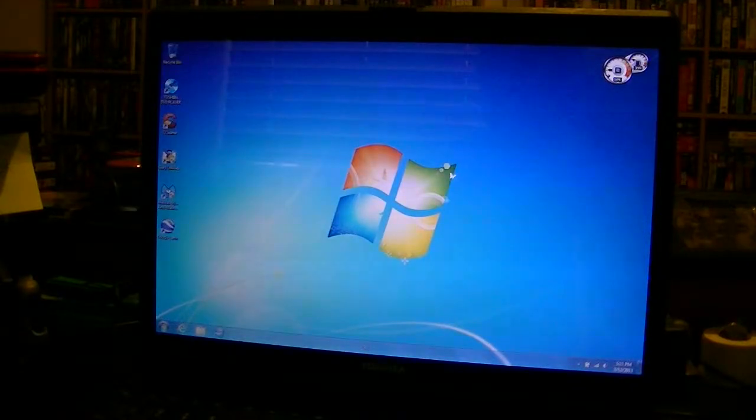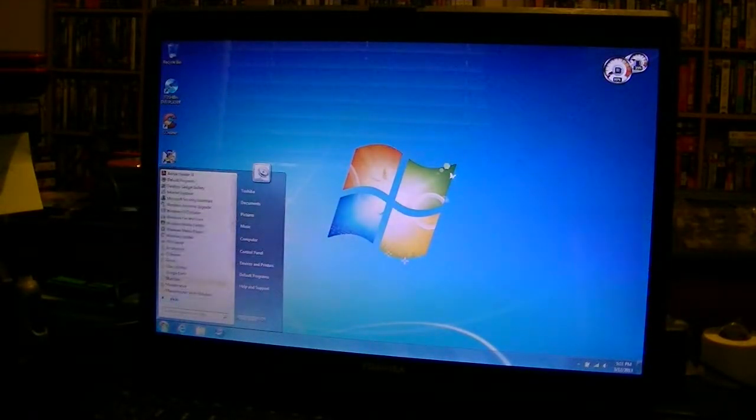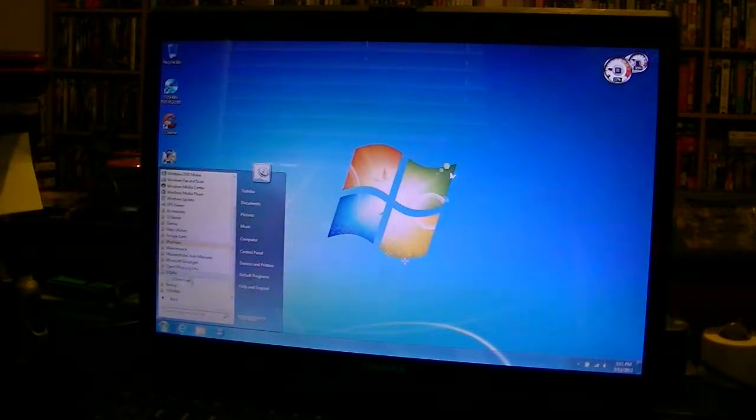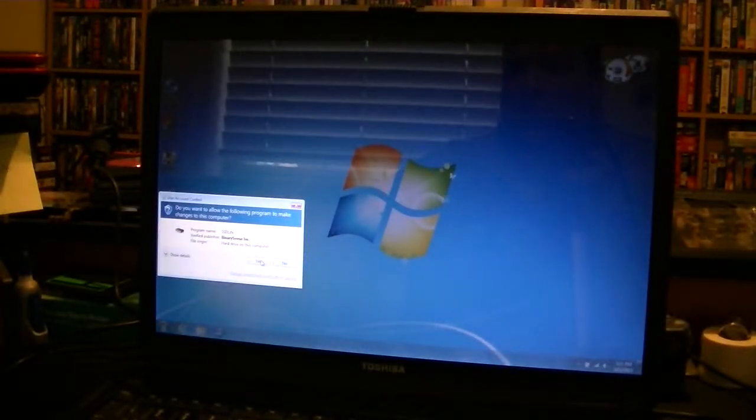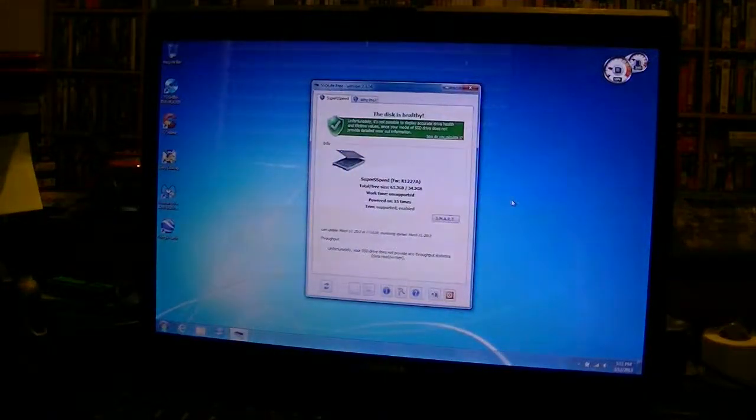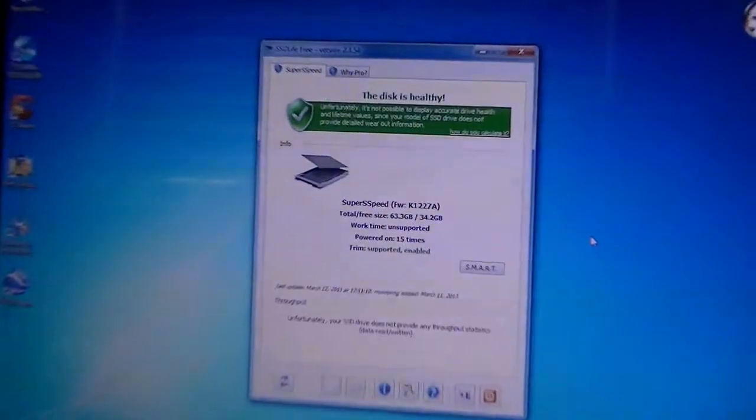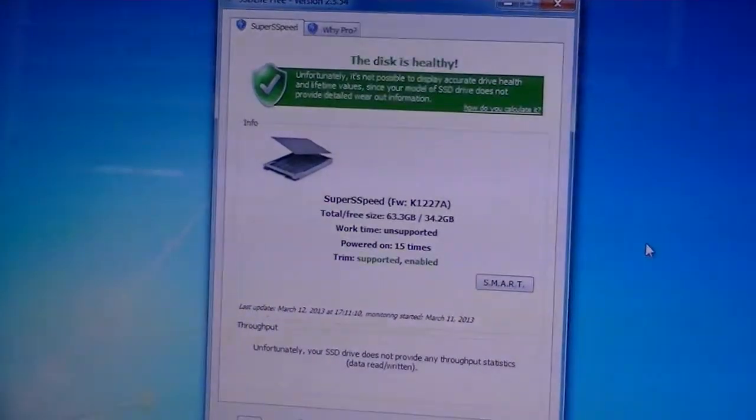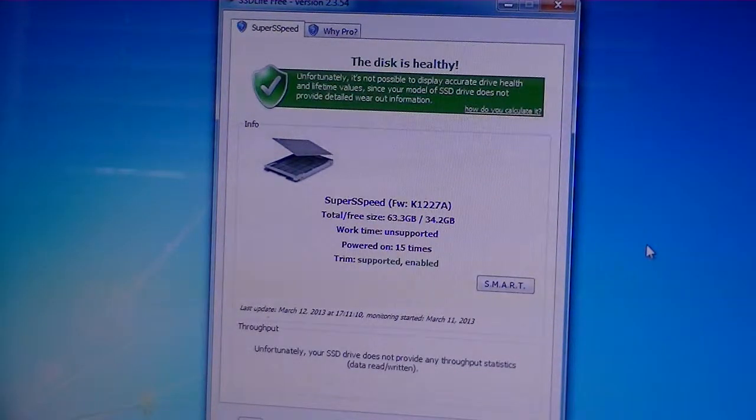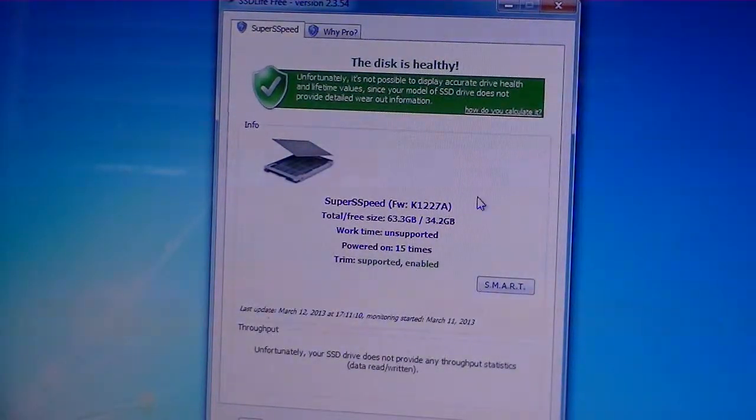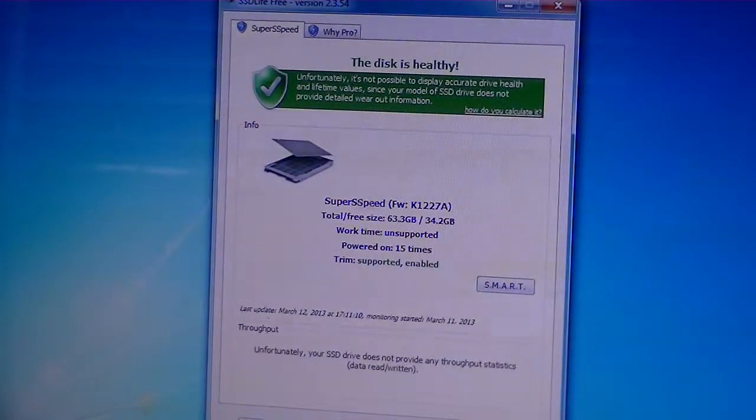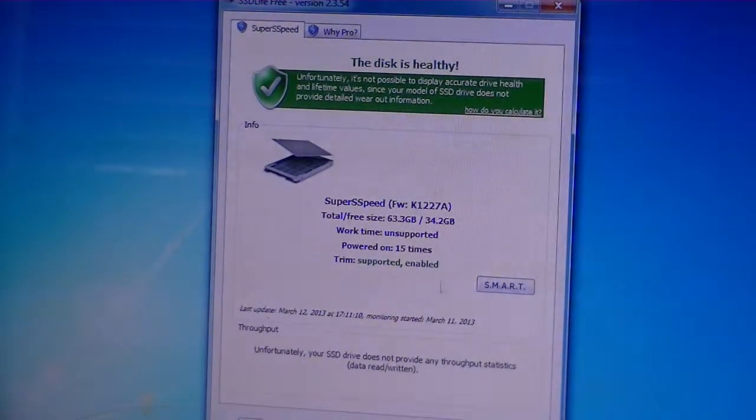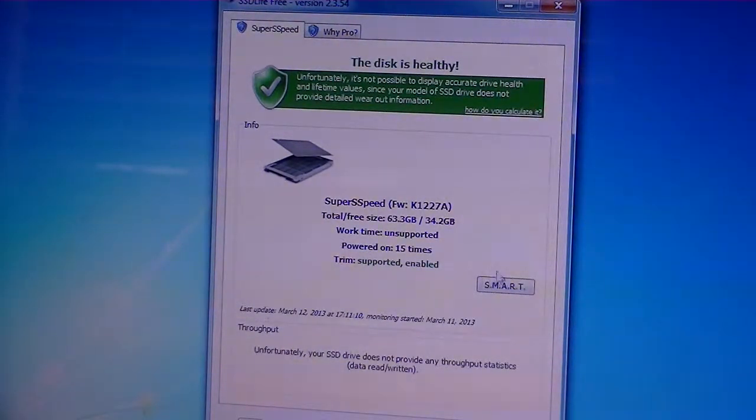The one downside to this that I found is I use SSD Life on all of my systems. I feel that SSD Life is a good way to see exactly how long your system is going to last with that SSD drive. So, at any rate, with the SuperSpeed drive, it will only tell you how many times it's been powered on. It doesn't tell you how many hours it's been running.